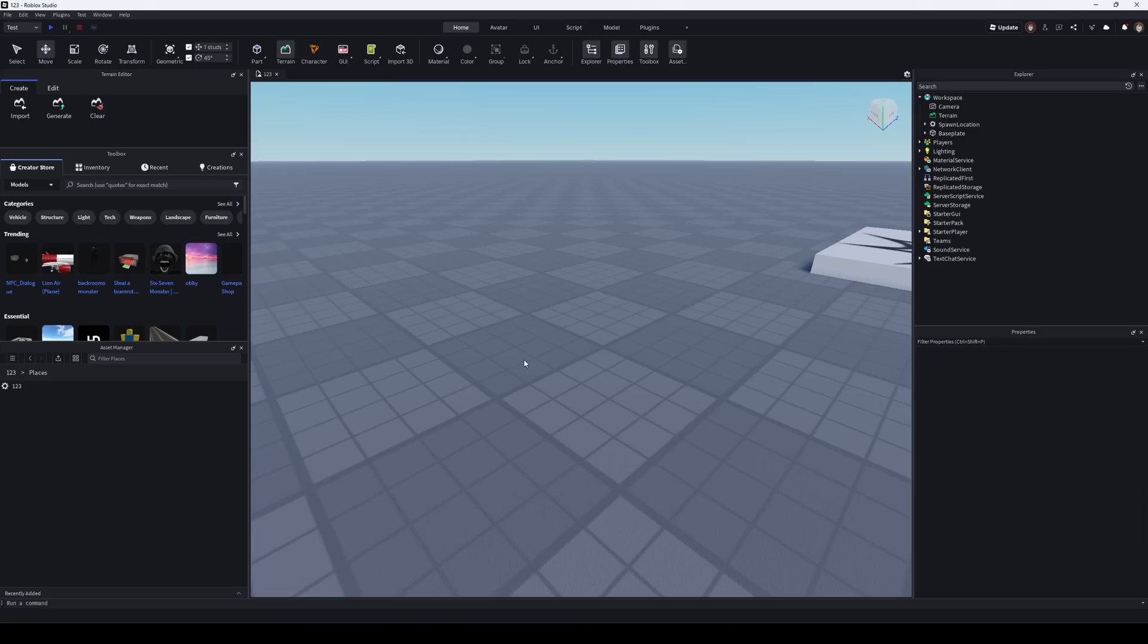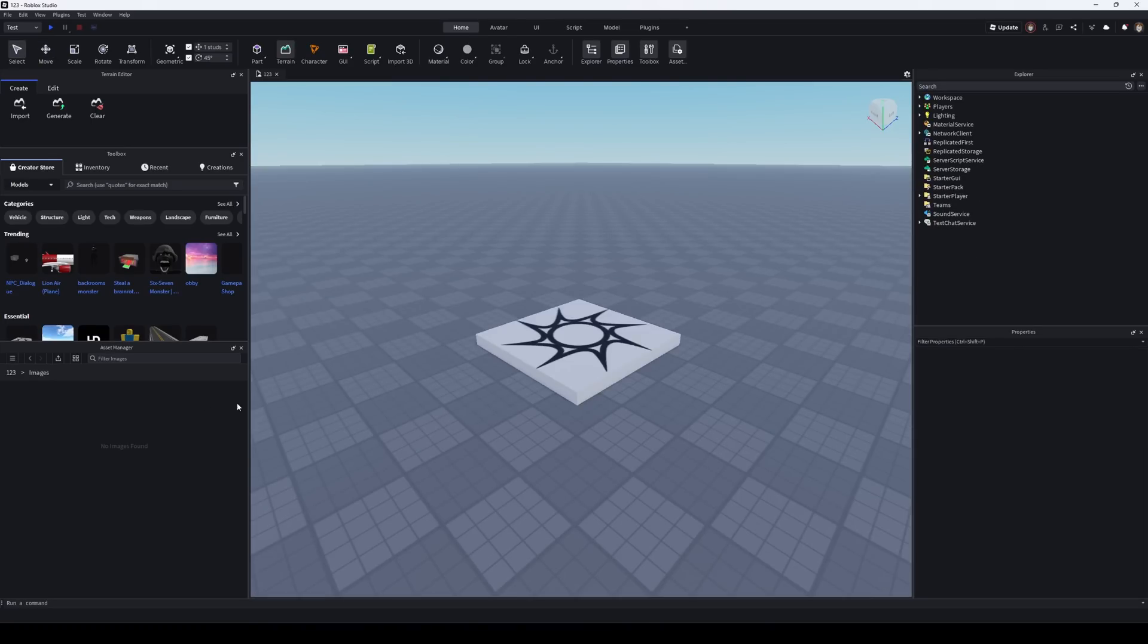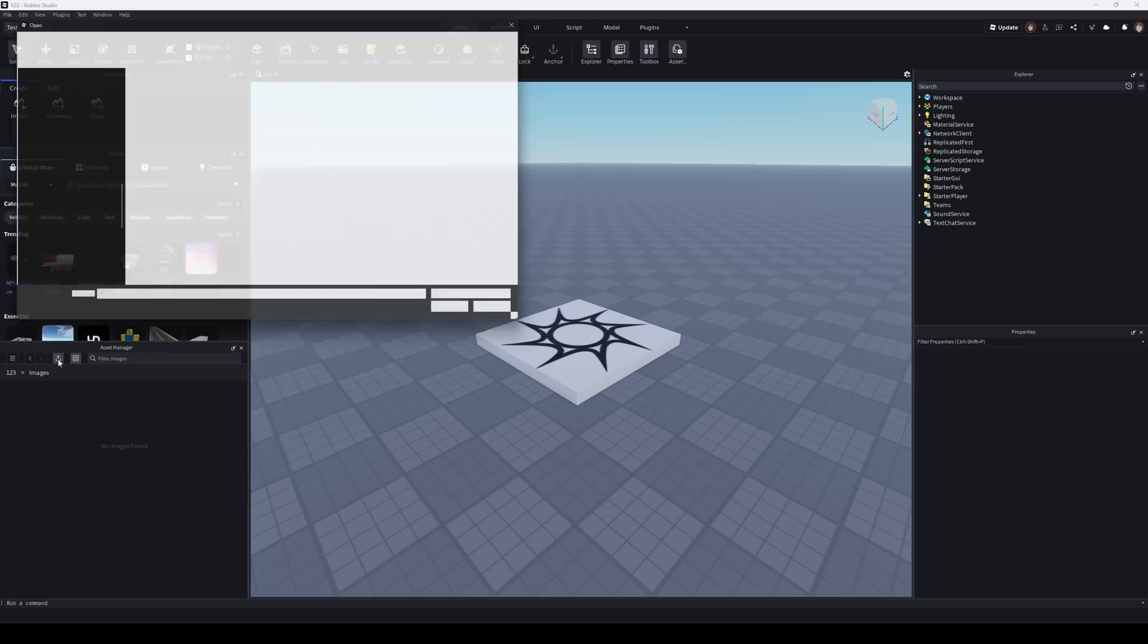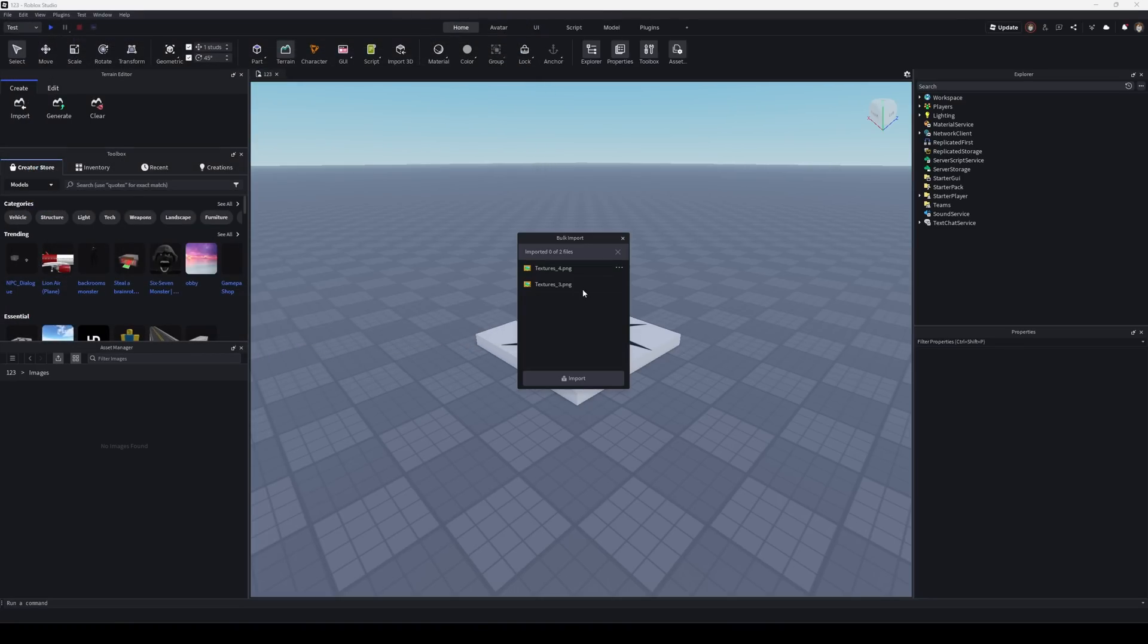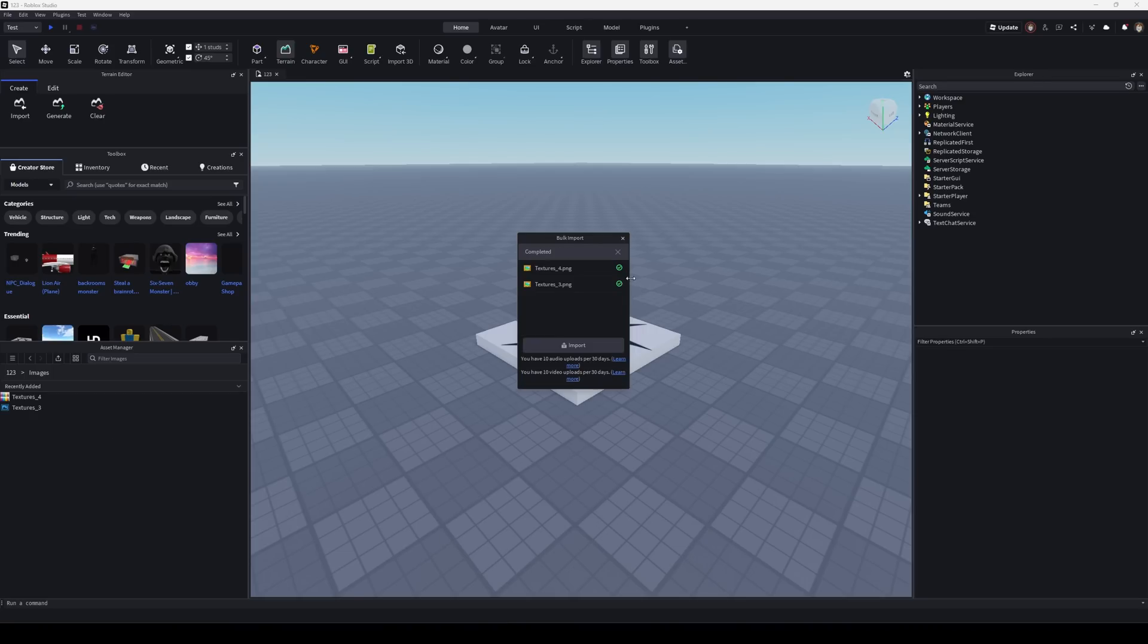First method: using Asset Manager. In the bottom left corner, open Asset Manager. Go to the Images tab and click Bulk Import. Select your texture files, set up the import options, and click Apply All. After the check, your textures will appear in the Images folder.